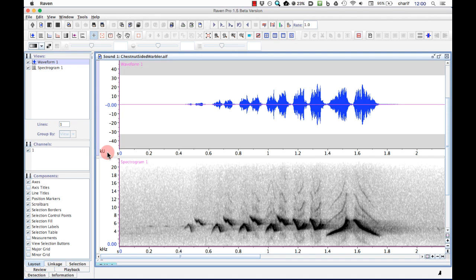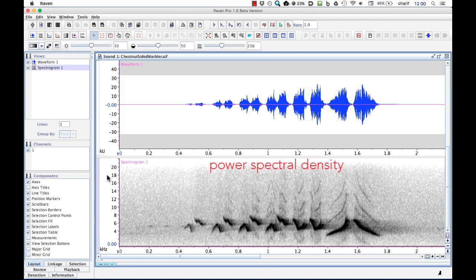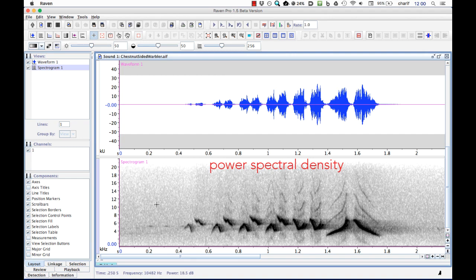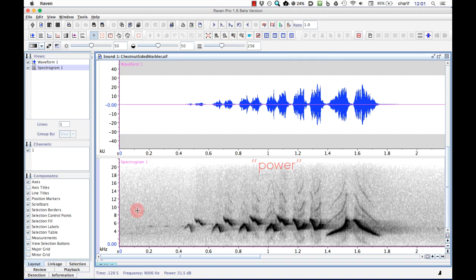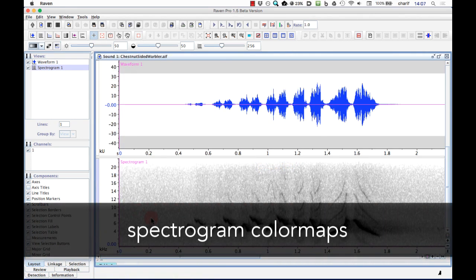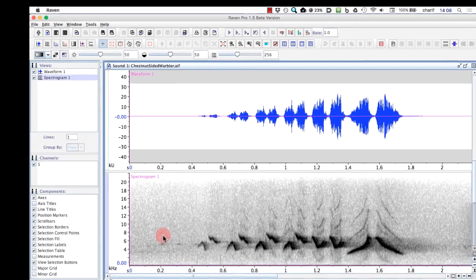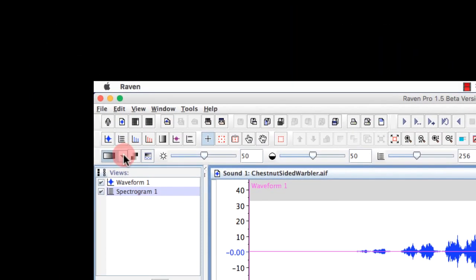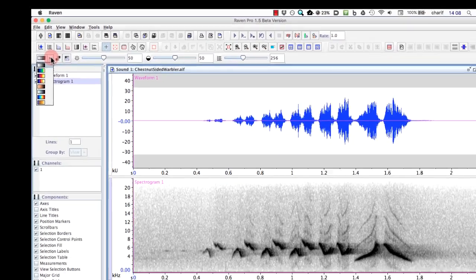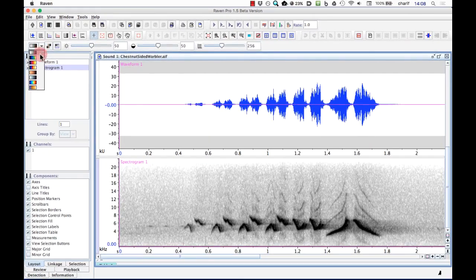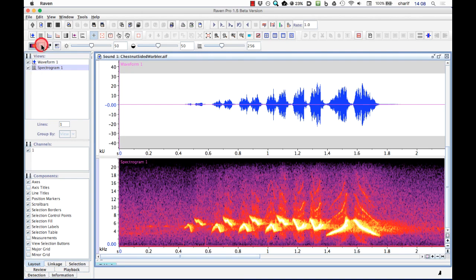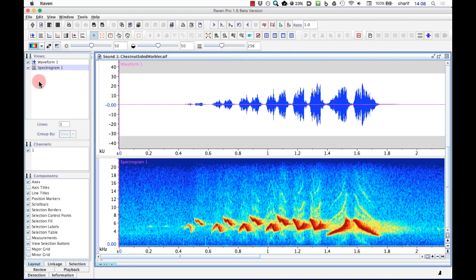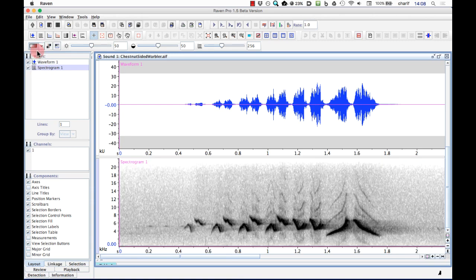The spectrogram displays the relative power spectral density in the sound as a function of time and frequency. Power spectral density levels are shown by the color of the spectrogram. By default, Raven uses a grayscale color map to represent power spectral density, sometimes just called power, with darker pixels representing higher power values. Raven provides several different color maps for the spectrogram that you can choose from this drop-down list. For example, this is the cool color map, the hot color map, and here's a color map called Jet. I'm going to go back to the default grayscale color map for now.